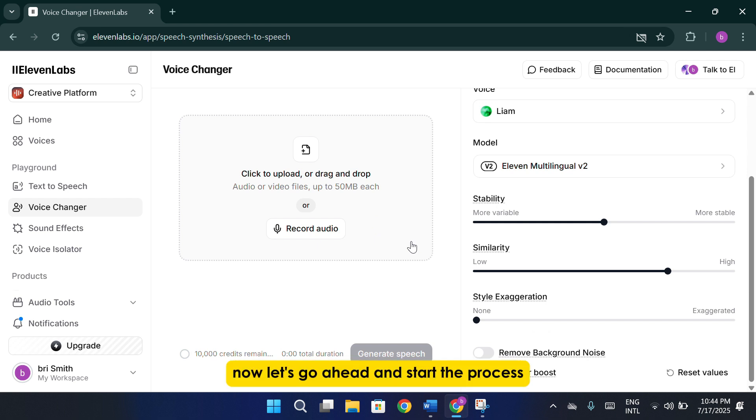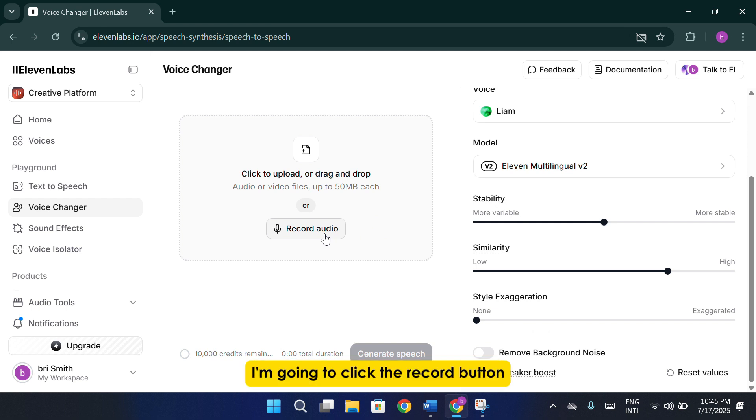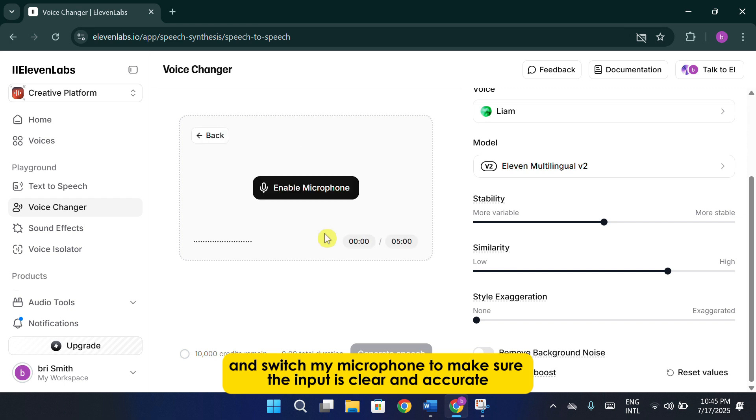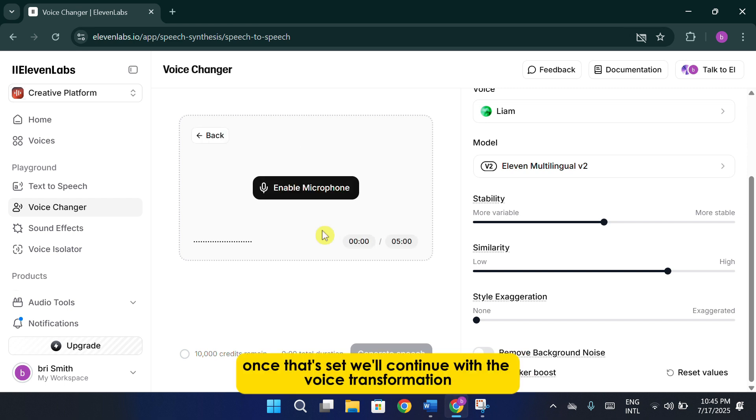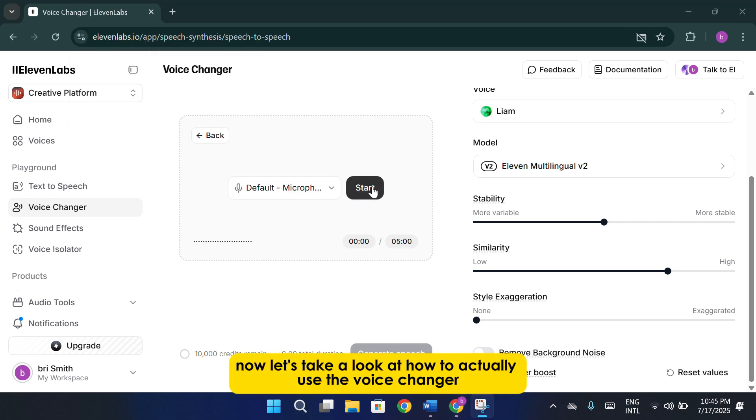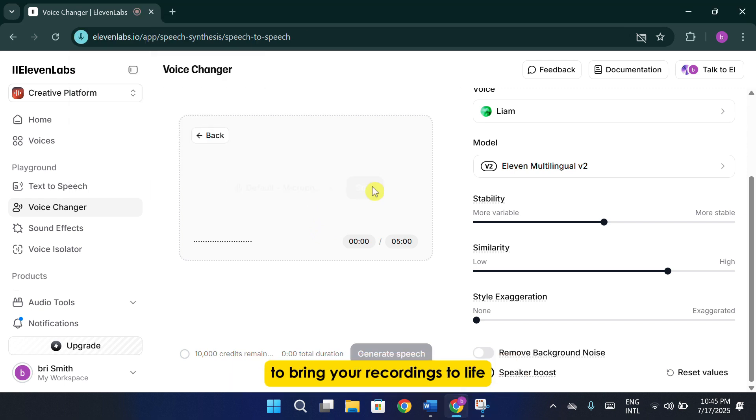Now, let's go ahead and start the process by recording a generic voice clip. I'm going to click the record button and switch my microphone to make sure the input is clear and accurate. Once that's set, we'll continue with the voice transformation. Now, let's take a look at how to actually use the voice changer to bring your recordings to life.